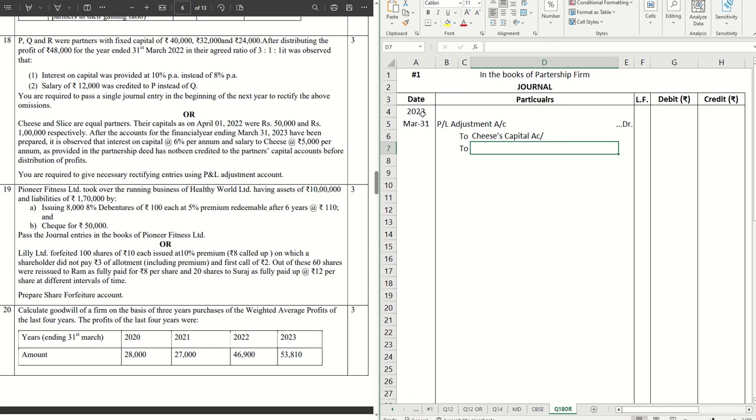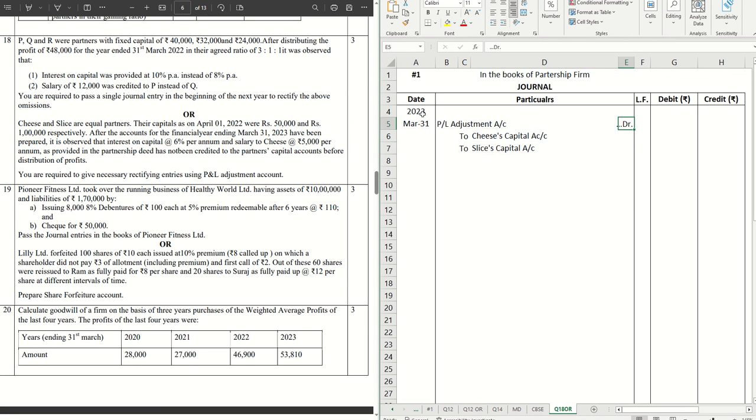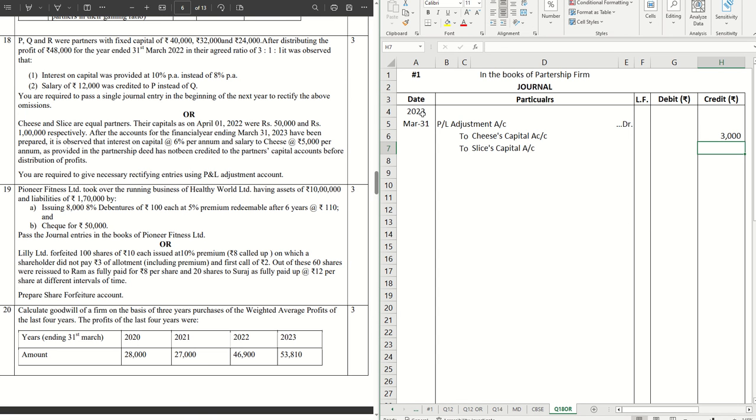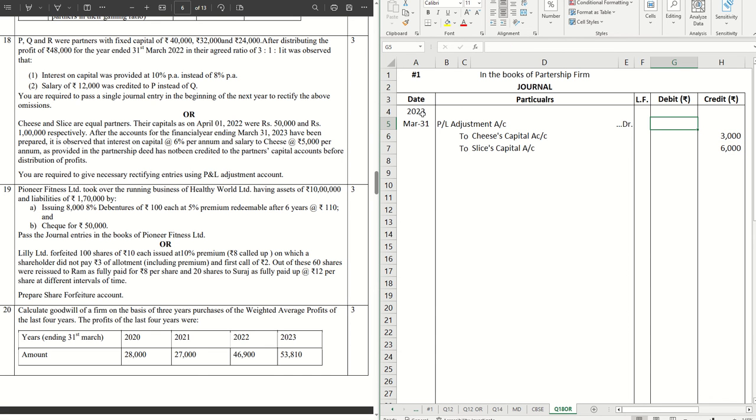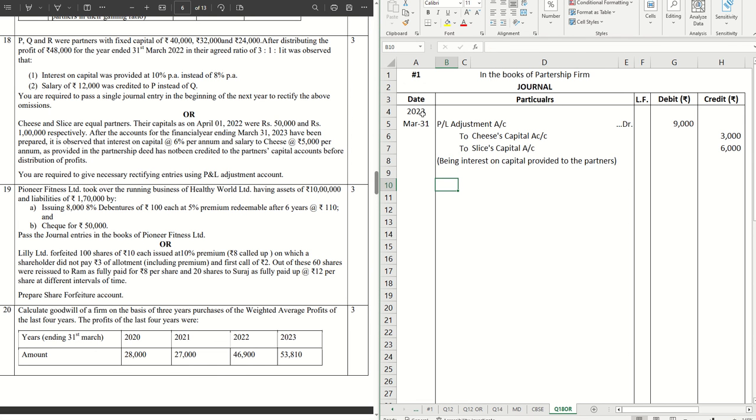So we are providing them their interest on capital. The calculation will be straightforward: 50,000 into 6%, that's 3,000 for Cheese. For Slice, the interest on capital will be 1 lakh into 6%, that is 6,000. So total is 9,000. Narration you can write: being interest on capital provided to the partners.